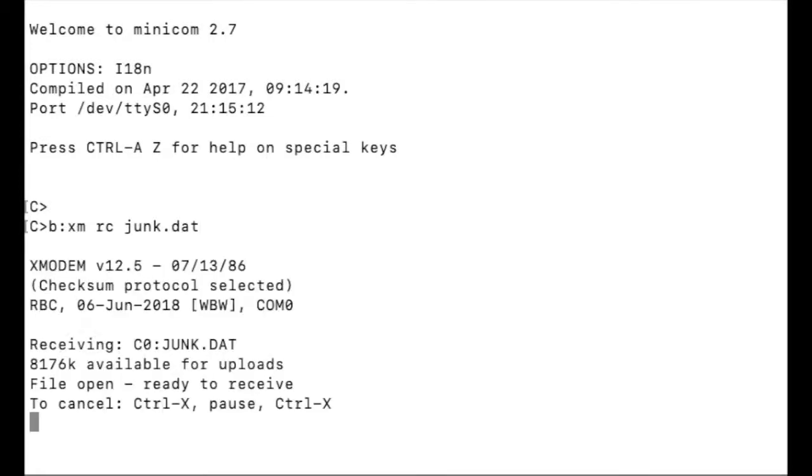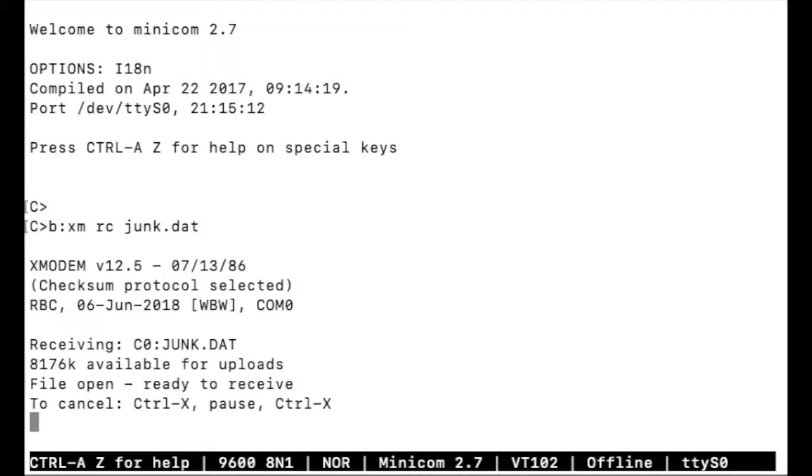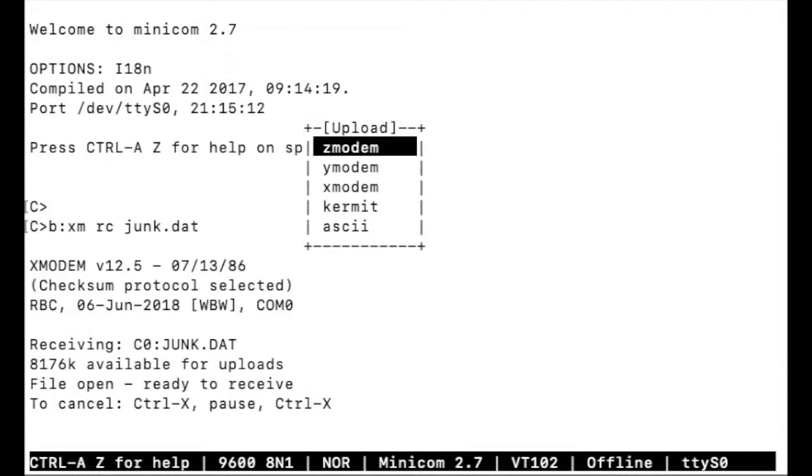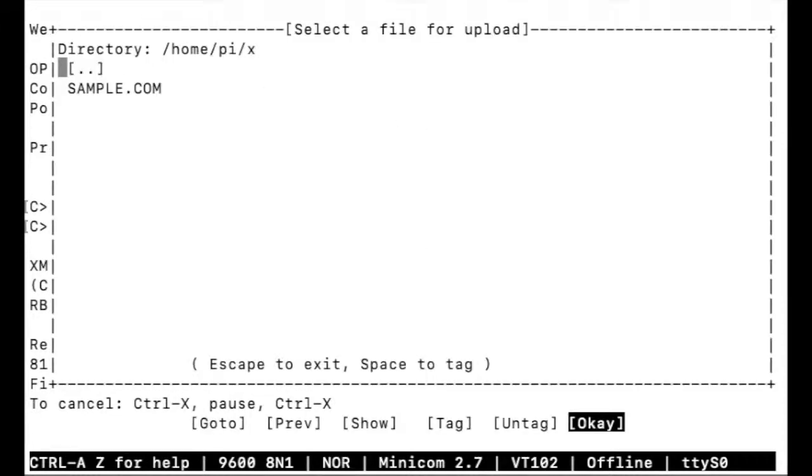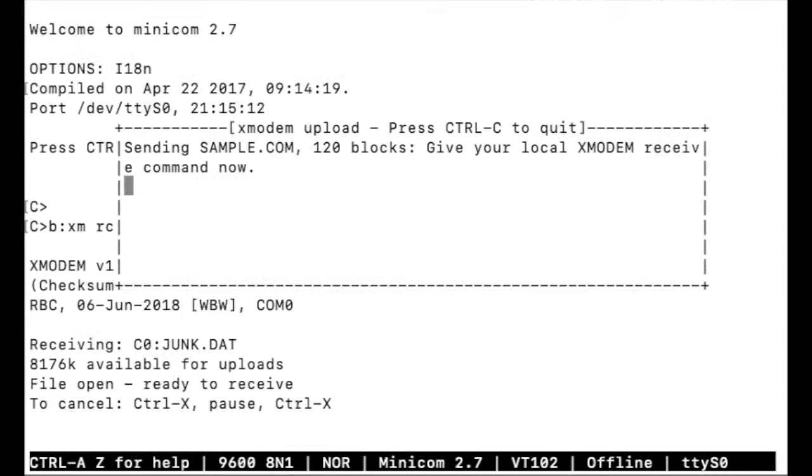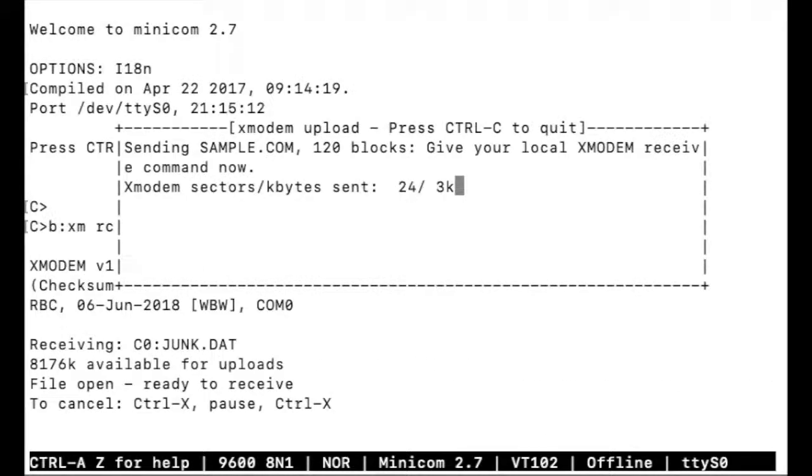Now that RC2014 is waiting to receive, control A and S, Minicom Xmodem to send. I'll choose sample.com and hit return. The transfer starts and runs at nearly full speed.